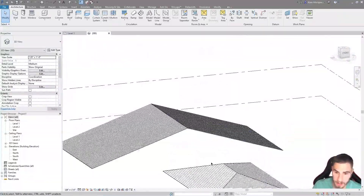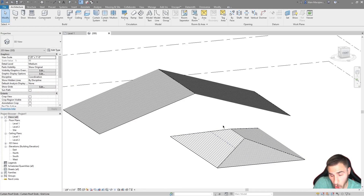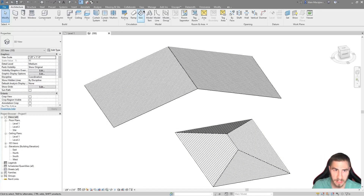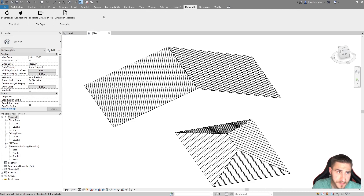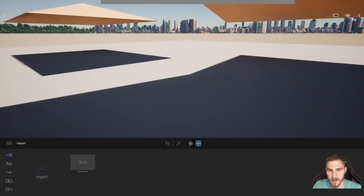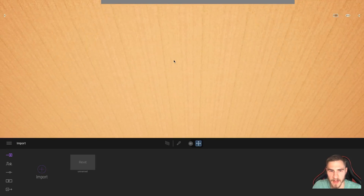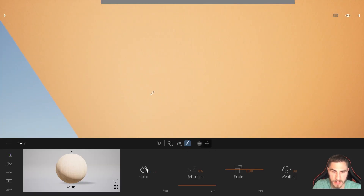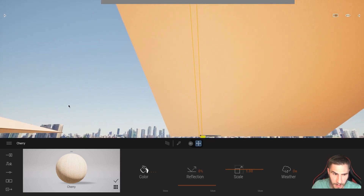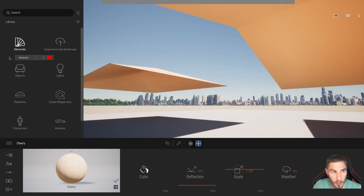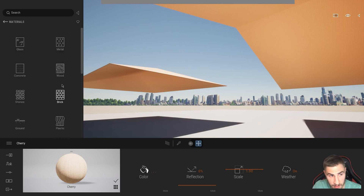Now I'm going to take this into Twinmotion to see what it looks like for rendering. If you only care about documentation, you're done — it was really fast. But for rendering there are some issues. I've added a floor in Twinmotion. The problem is it's hard to see the individual panels clearly, so let's swap in a nicer-looking wood material.